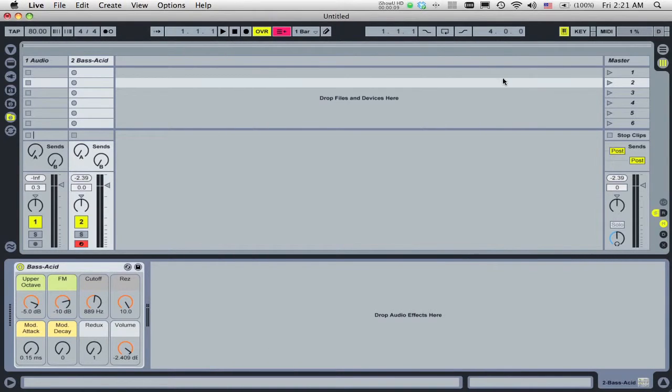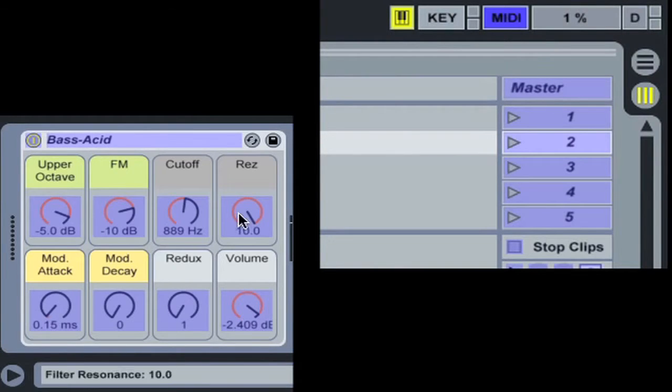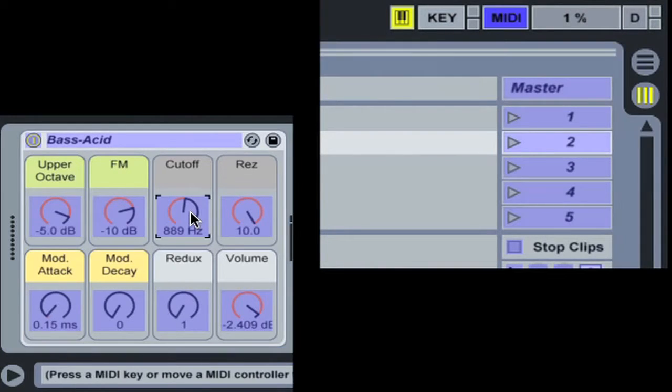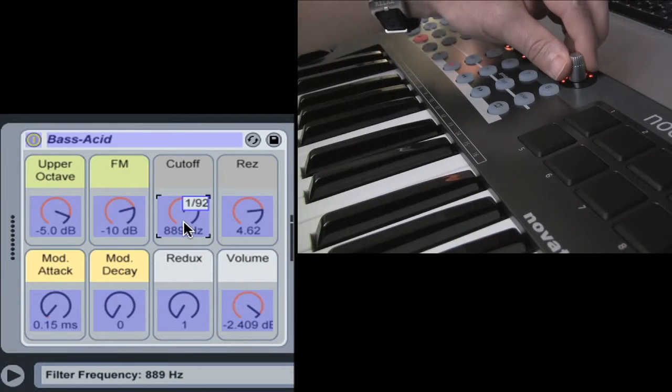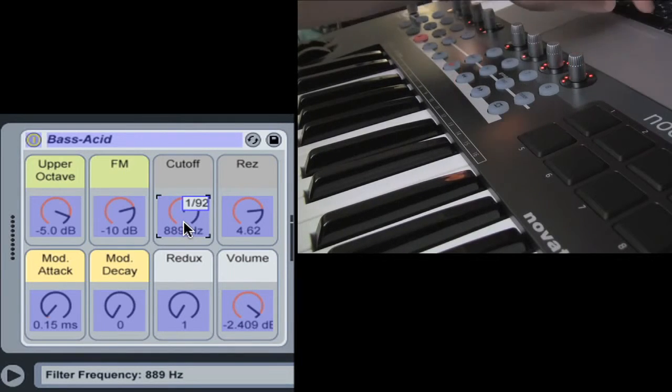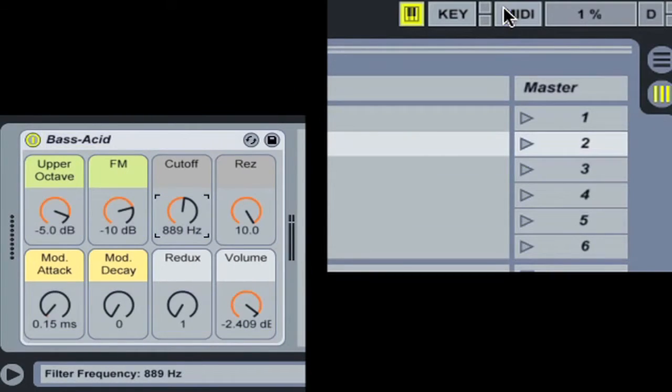You can now control almost anything in Live with your controller. To do so, click the MIDI switch in the upper right-hand corner. Click on the knob or function that you want to control. Move the desired knob on your control surface. And finally, click the MIDI switch again. That's it!